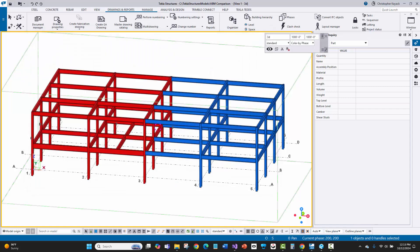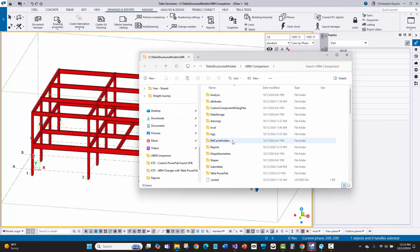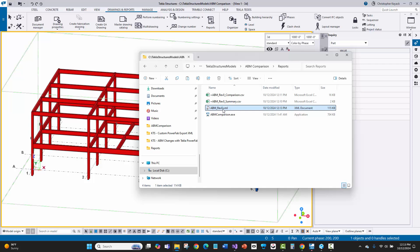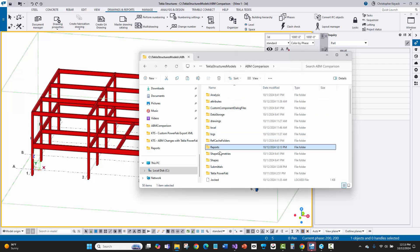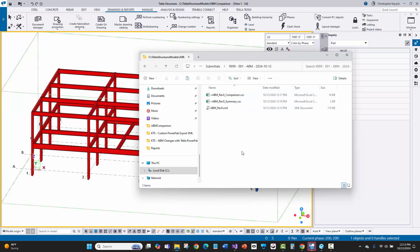I'll close the tool and go back to the model folder, then to reports — there's the ABM rev zero XML I just created. I'll copy that into the submittals package, which will go to the fabricator. We're going to import that ABM rev zero into a production control job.